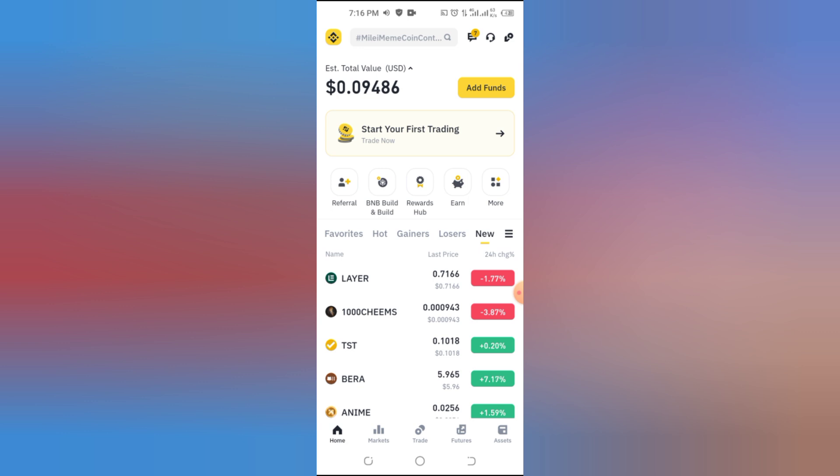First, open your Binance app and log into your account. If you haven't installed it yet, download it from the Play Store or App Store.